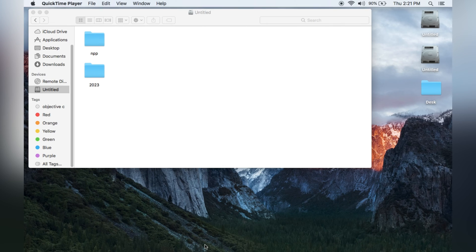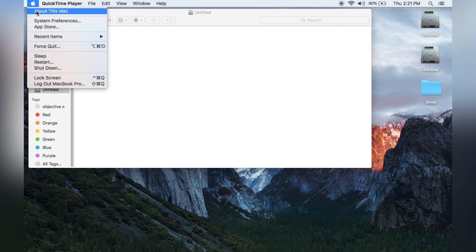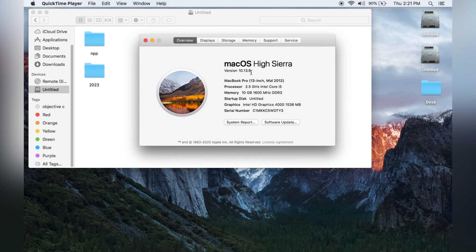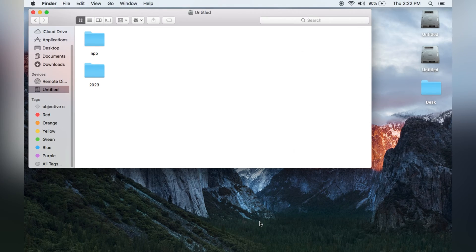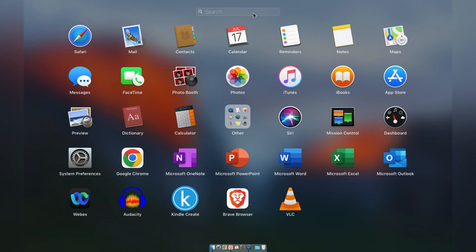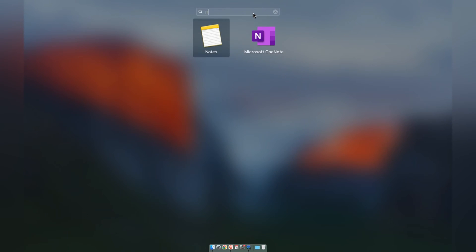In this video we will be working with macOS High Sierra version 10.13.6. Let's see how to install Notepad++ on this old Mac version and check whether we have Notepad++ already installed or not.